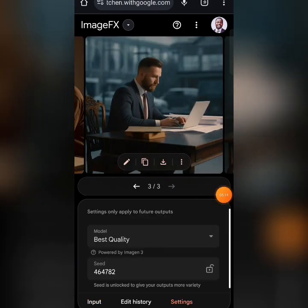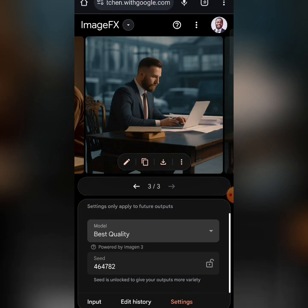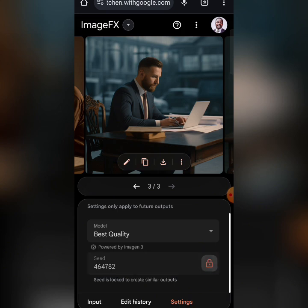When you come to Settings, you will see the Best Quality model option. You'll also see Seed. When Seed is unlocked, it gives your output more variety — more options. But if you lock it, it will create similar output. Leave it unlocked so that you get more options.